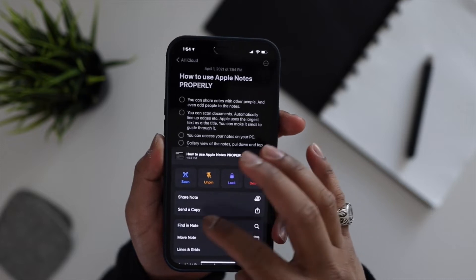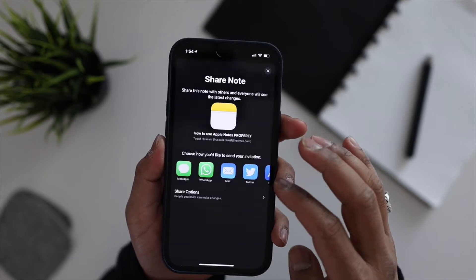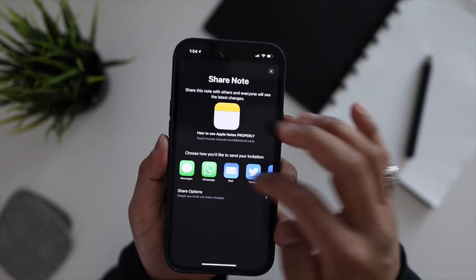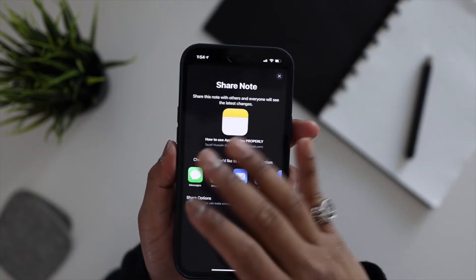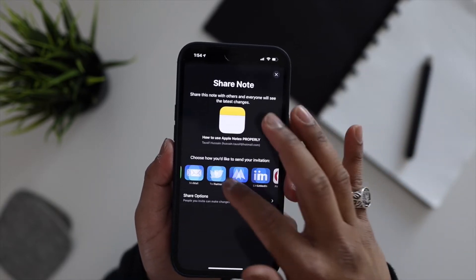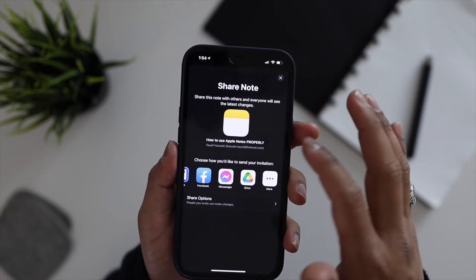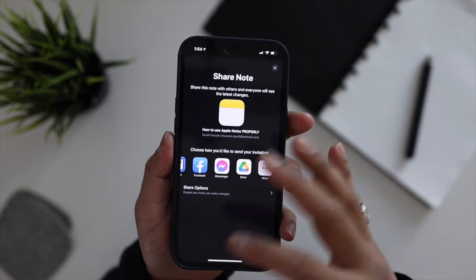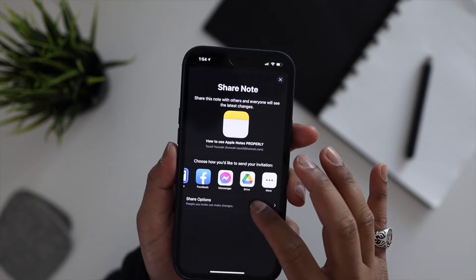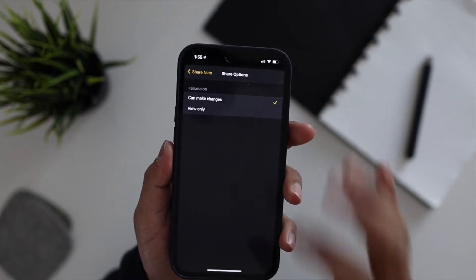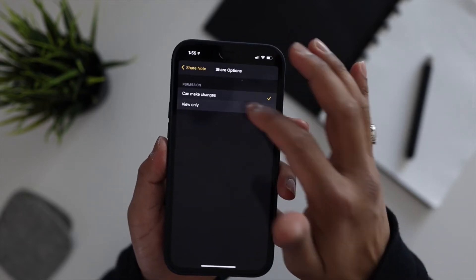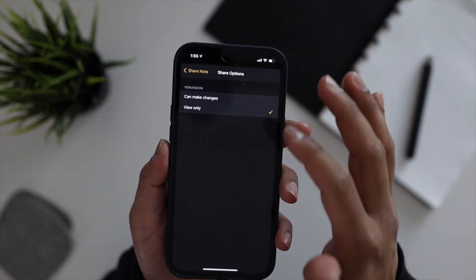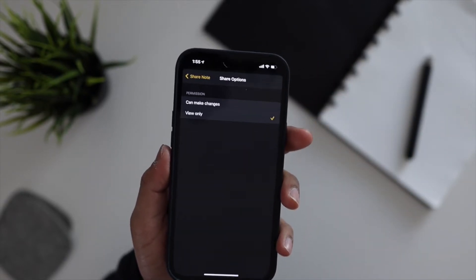You have several different options like iMessage, WhatsApp, you can email it, you can use any different application to send the shared note. There's even sharing options which allows you to lock them out from making any changes, so you can set them as view only. So this makes it very easy to collaborate with somebody else.